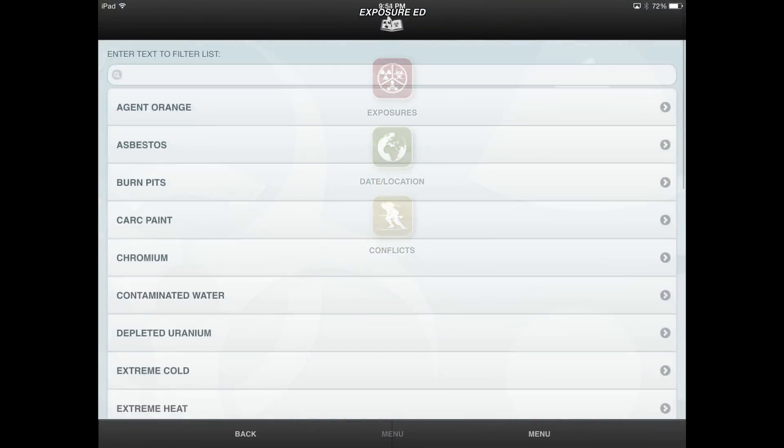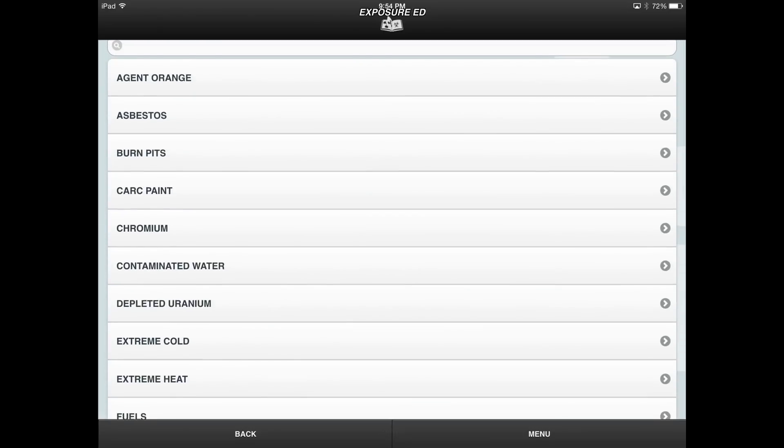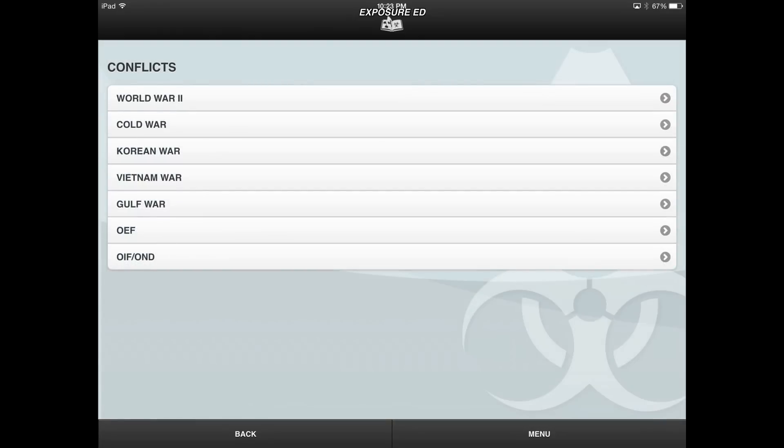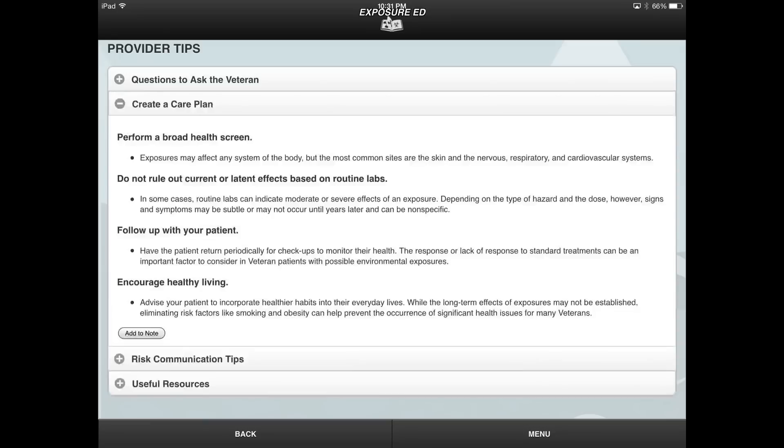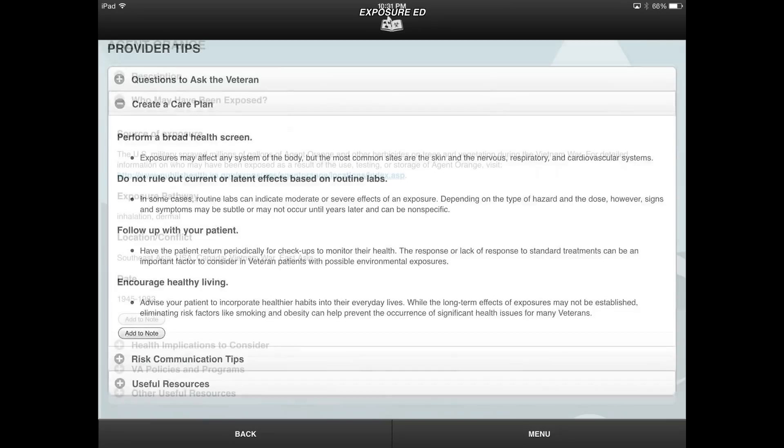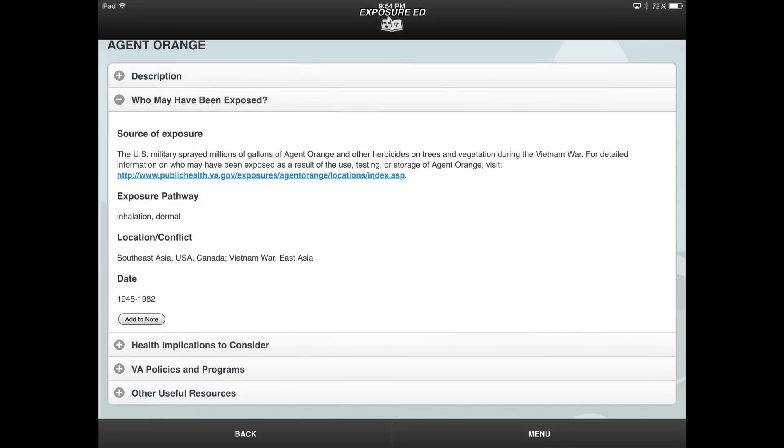The Exposure Ed app is designed to help providers learn about a wide range of chemical, physical, and environmental exposures that veterans may have been exposed to during service, which could affect their health. The app provides details about exposures, tips for communicating risk to your patients, information on exposure-related programs and benefits offered by the VA, and ways to help veterans determine eligibility to participate in VA services.